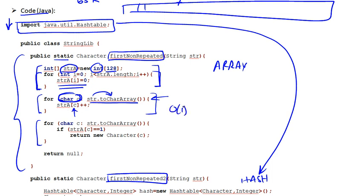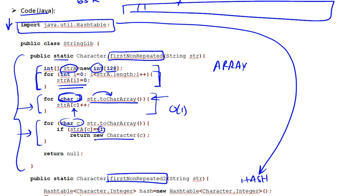And then in the second for loop, what we're doing is we are going once more over every single character in the string. But this time we're looking for a character count equal to 1. If we can find it, then we will return that character.